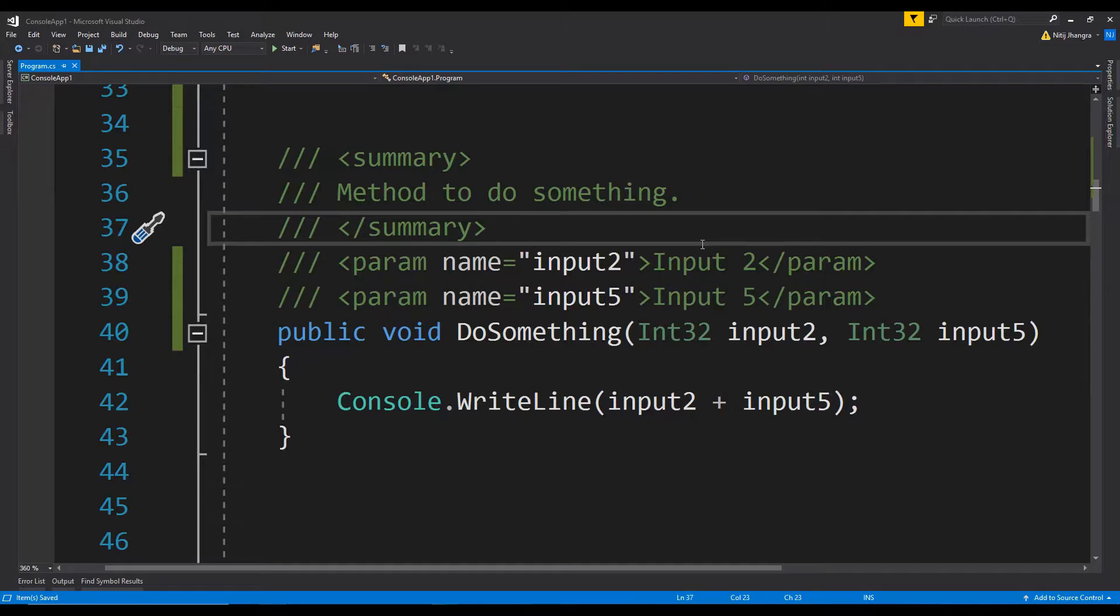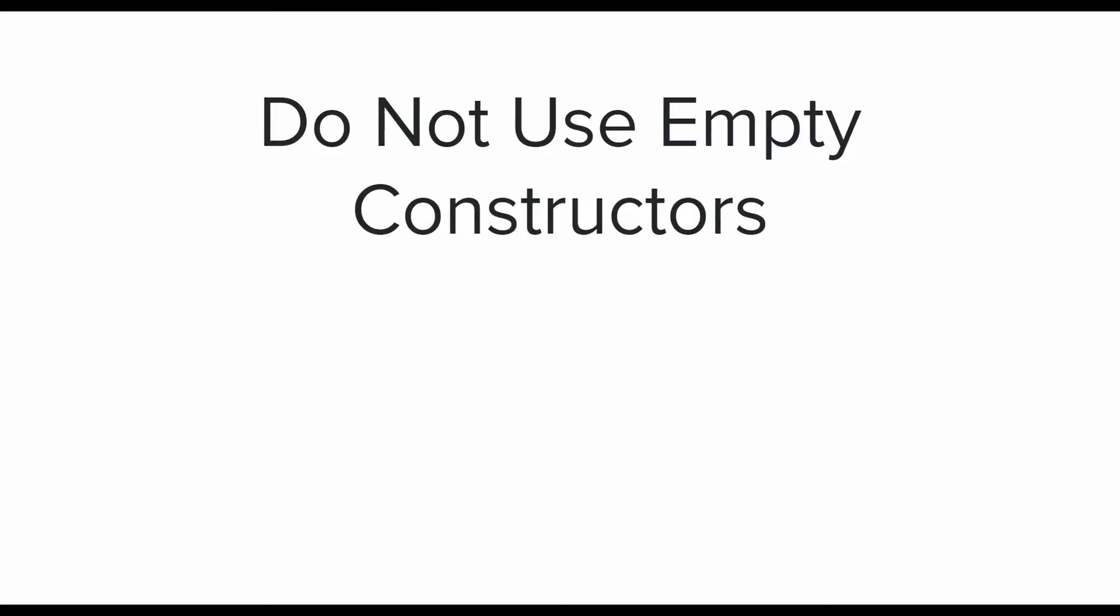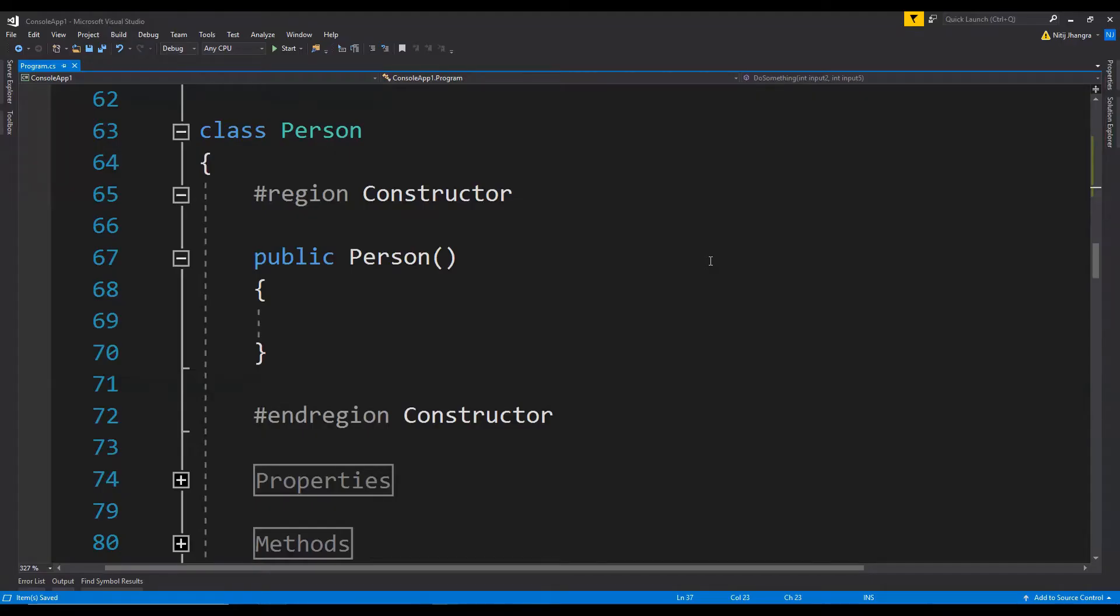The second best practice is do not use empty constructors. To state this one plain and simple, empty constructors are useless. There will be implicit default constructors created in the compiled code even if you will not provide one. Sometimes we just create empty constructors because we want to maintain a specific standard for all of our classes.